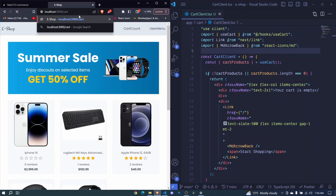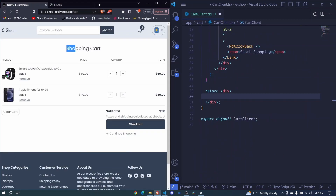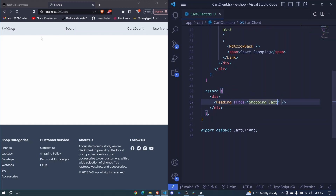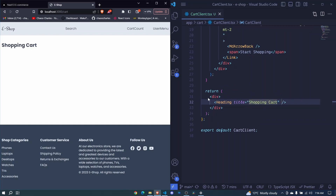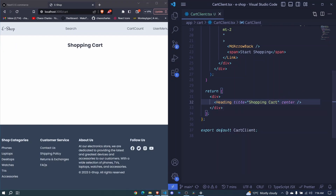We can say 'stroke cart', hit enter, and for a moment we see 'your cart is empty' and 'start shopping'. When we refresh, we see the design briefly, but it disappears because we already have an item in the cart. Let's proceed. At the bottom, we'll add a Heading component expecting a title of 'shopping cart'. We pass a center prop, and now it's centered.